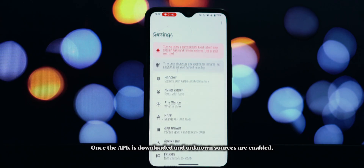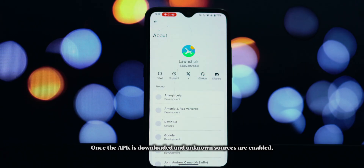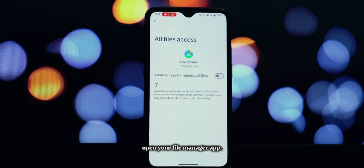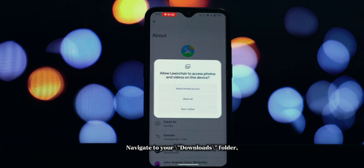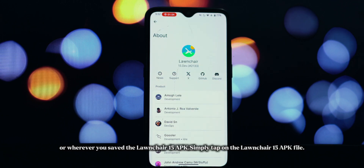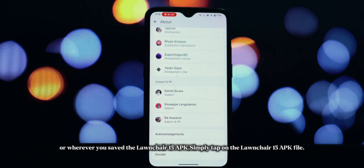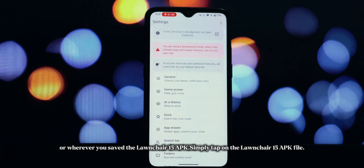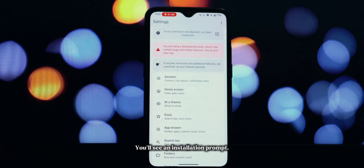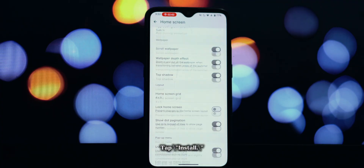Once the APK is downloaded and unknown sources are enabled, open your file manager app. Navigate to your downloads folder or wherever you saved the Lawn Chair 15 APK. Simply tap on the Lawn Chair 15 APK file. You'll see an installation prompt — tap Install.